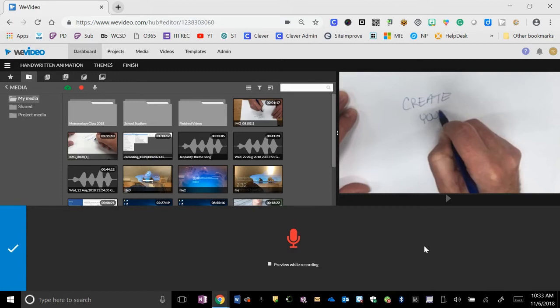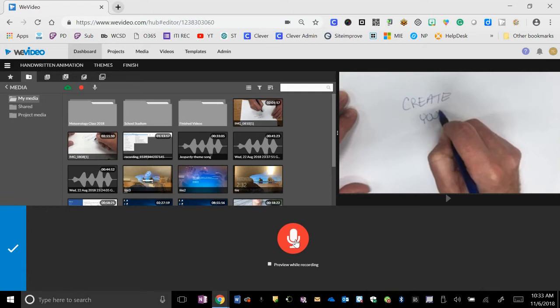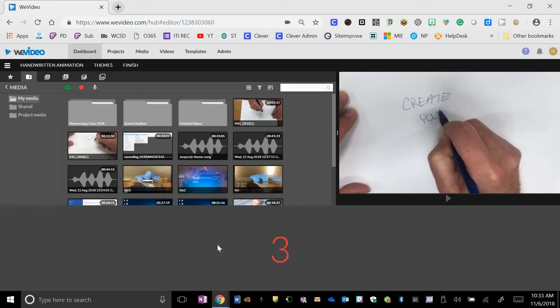And when you're finished, you can preview it and then hit the green check mark when done. So if I do this, wait the countdown out.